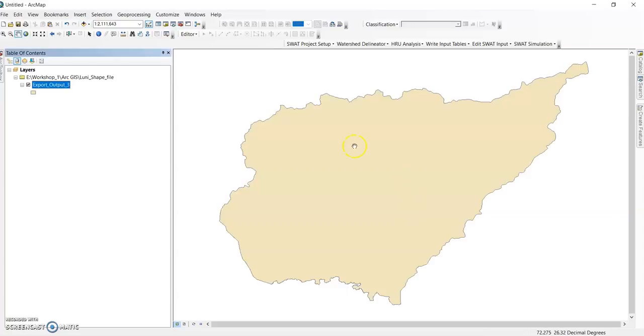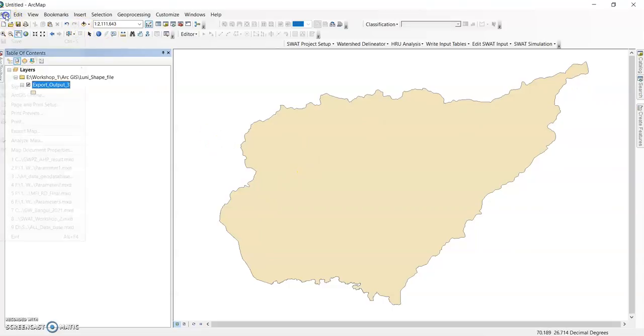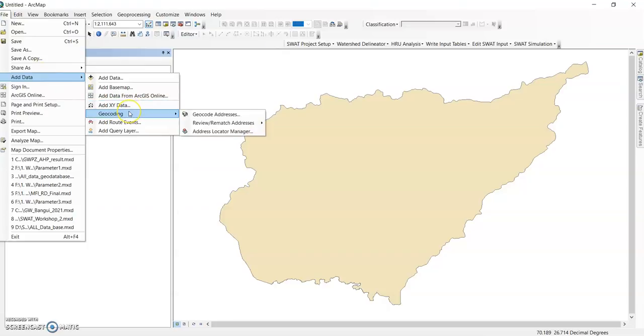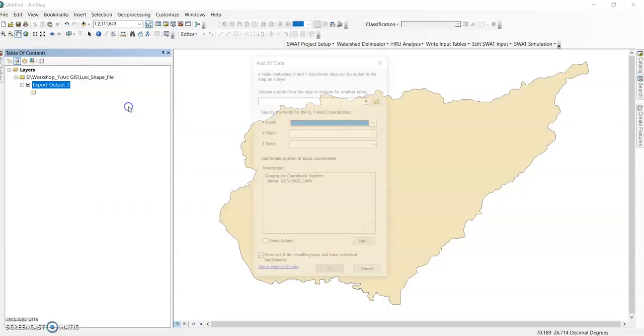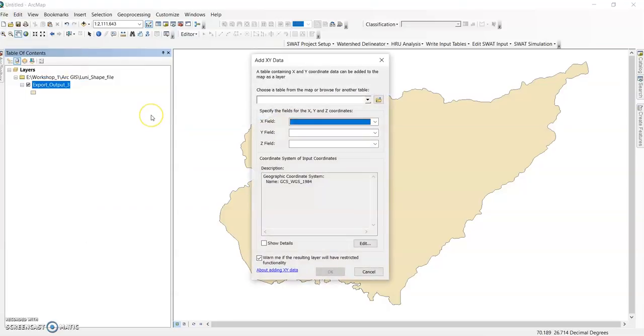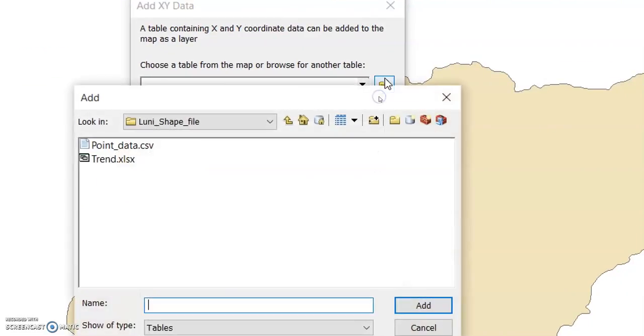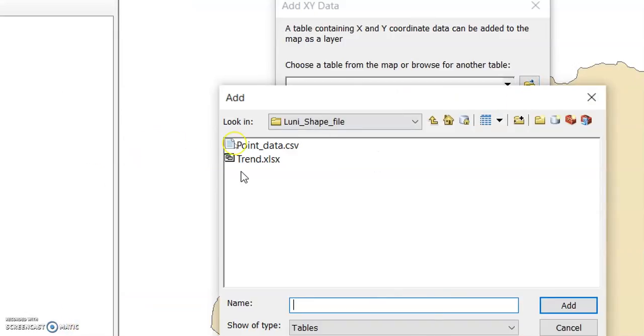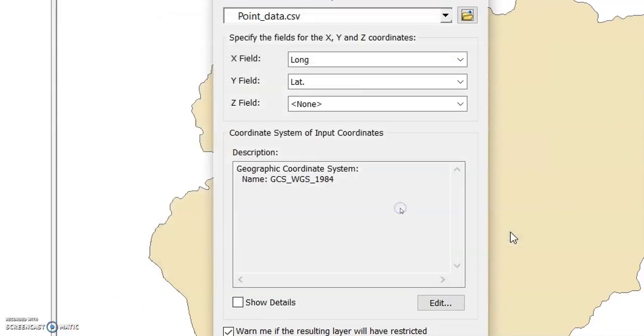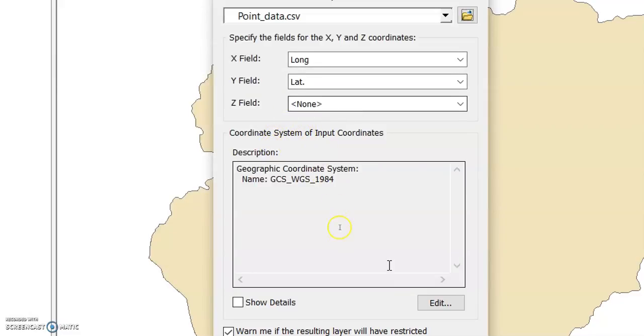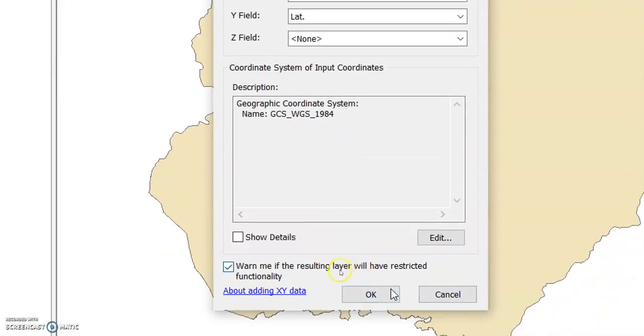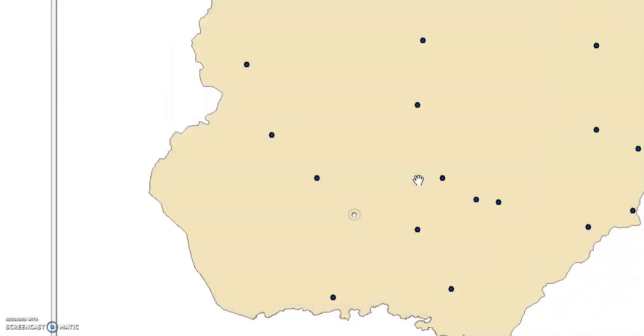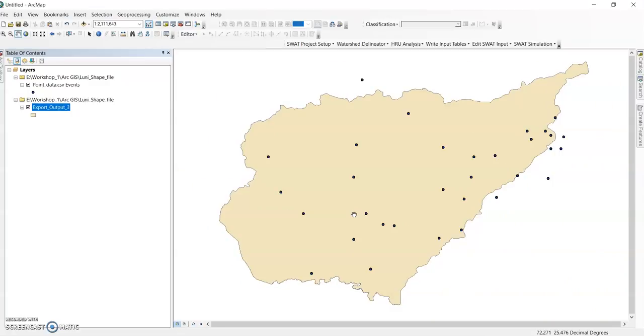Here this is my catchment area, the Basin, and here point data you can add. Go to File, Add Data, and Add XY Data. Then go to this file option. Here my point data in CSV format, X field longitude, Y field latitude, Z field none. Then click OK, click yes. Now this is my point data.